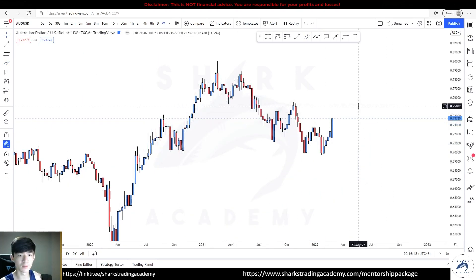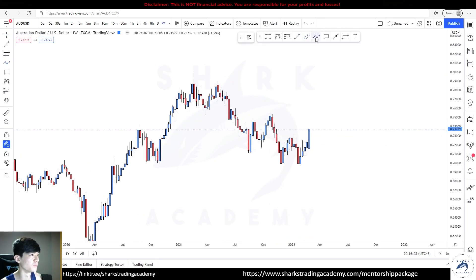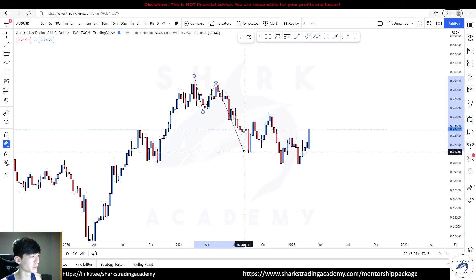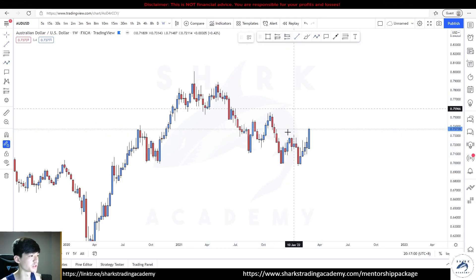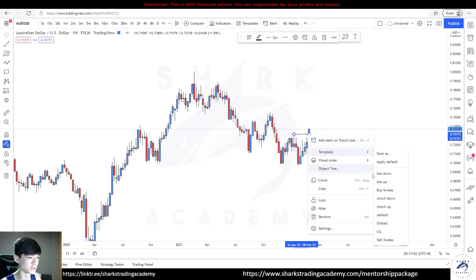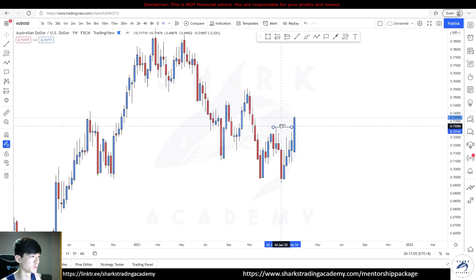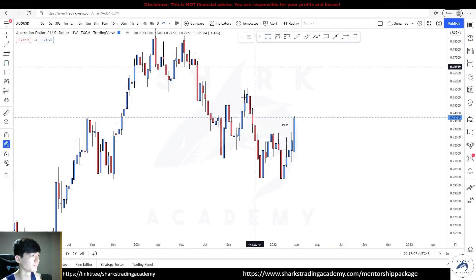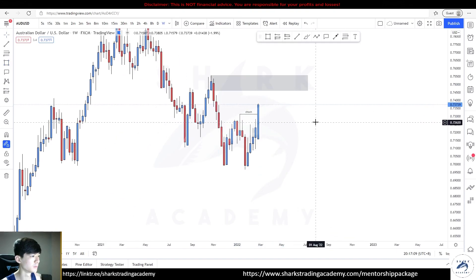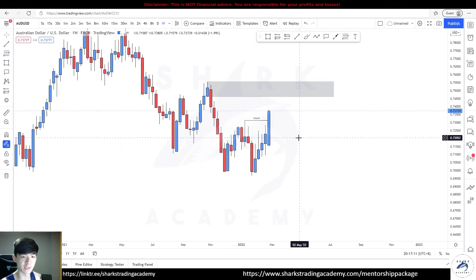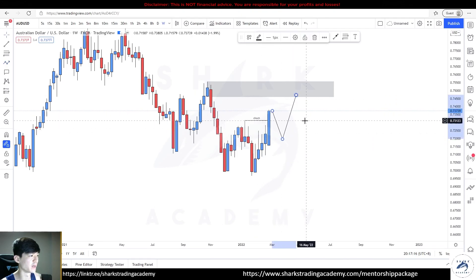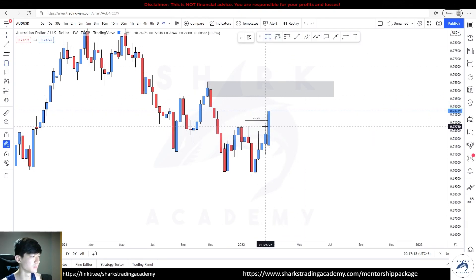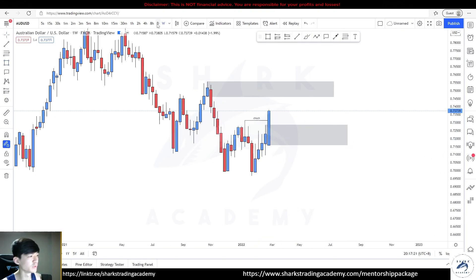For the Aussie Dollar, again on the weekly time frame we have this movement. Let's check the swing points — it made a lower low and broke this level, so this is a change of character. It chopped up and of course we are looking towards this upside supply. This means we can catch buys on the Aussie Dollar on the weekly time frame, expecting a pullback before moving higher. So this would be the demand area.